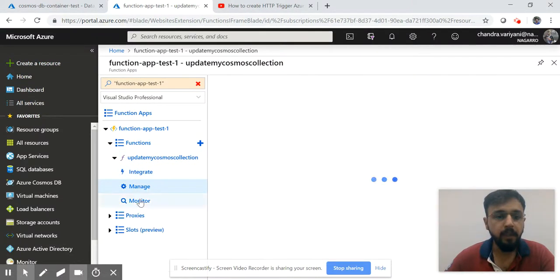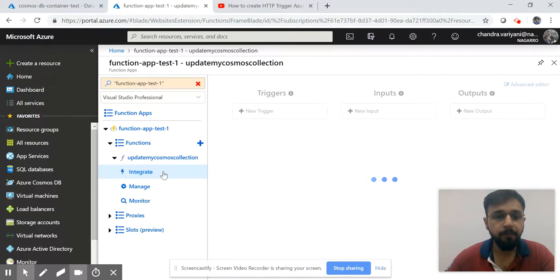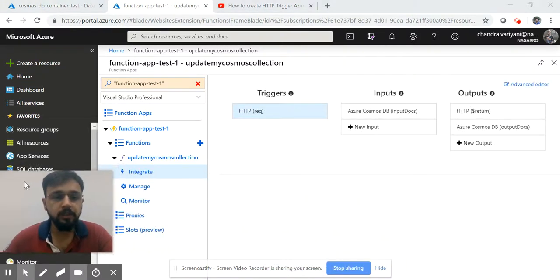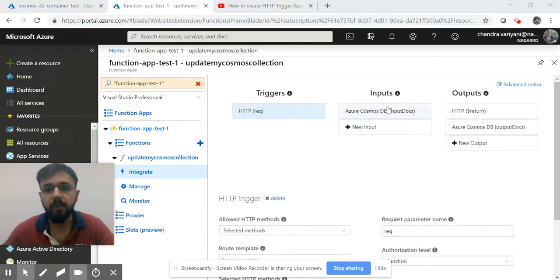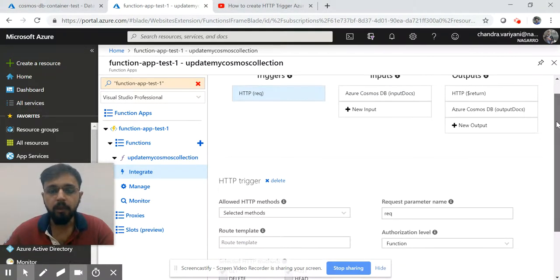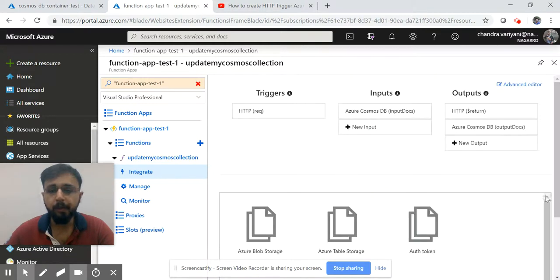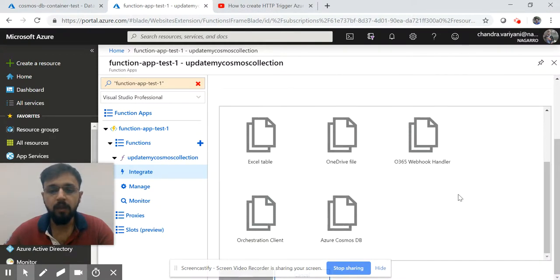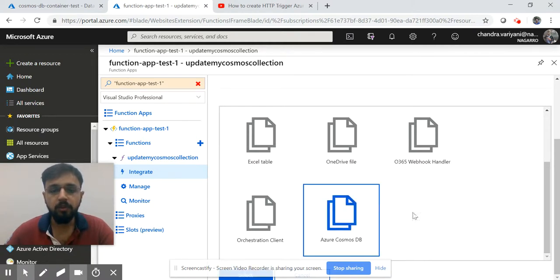This was our function - Update Cosmos Collection which we created. Here are three menus: Integrate, Manage, and Monitor. You have to click on Integrate, and on Integrate you would see two important things which you need to implement: one is the input and second is the output parameter. In the input parameter, click on New Input and select which type of operation you want to do. In our example we want to interact with Cosmos, so select this Cosmos and click on Select.